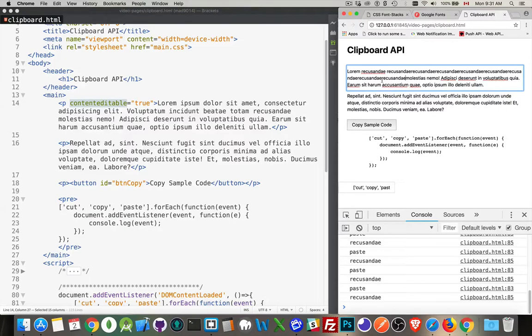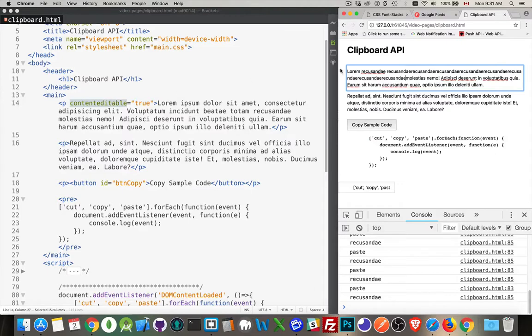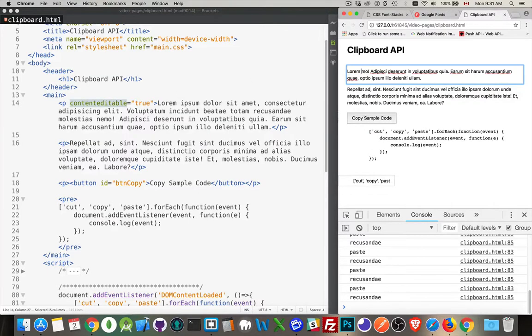Now that's a natural thing for the browser to be able to do. It's just because I've got content editable, that's how I'm changing this piece. So I'm going to delete all that. I'm going to come down here.